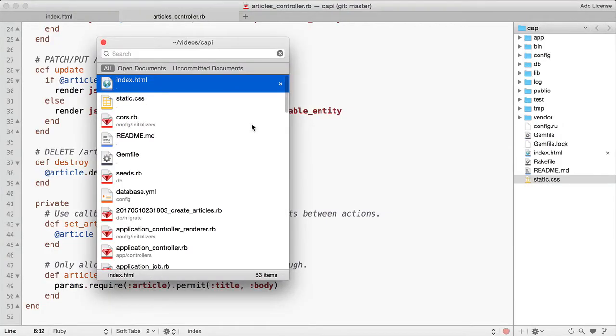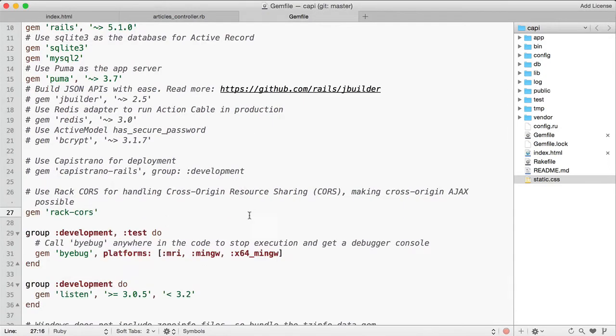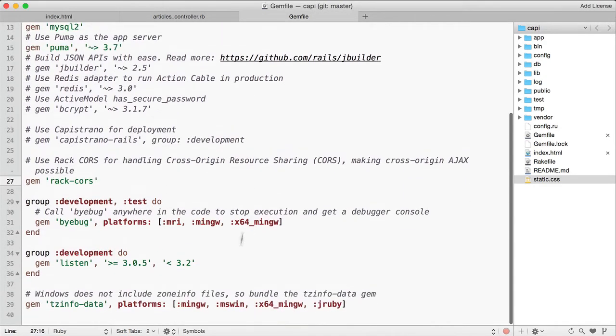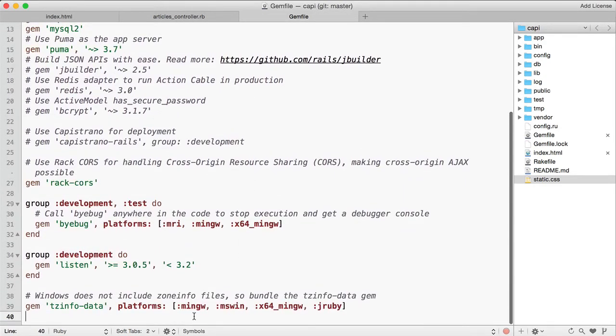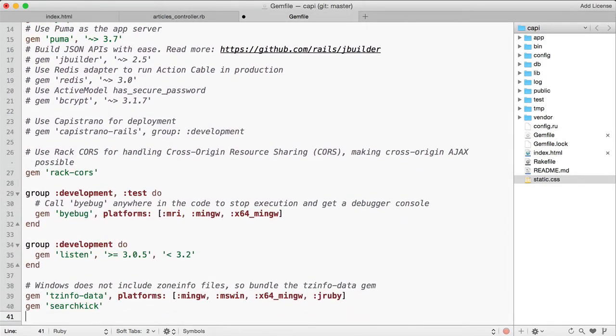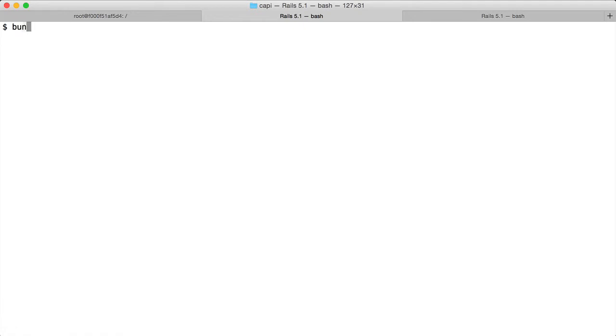Let's add the SearchKick gem to the Gemfile and bundle to install the SearchKick gem.